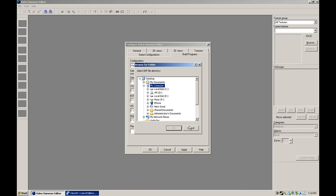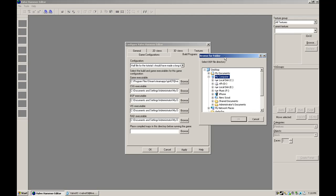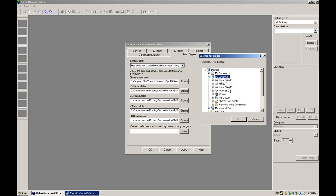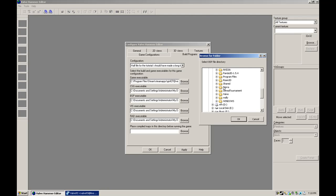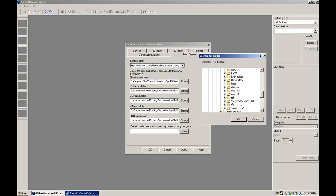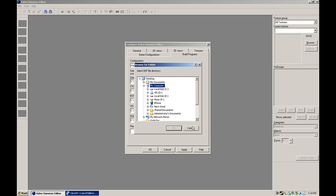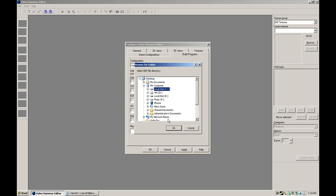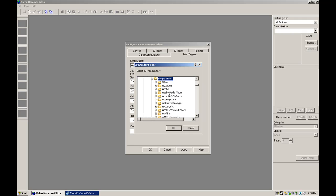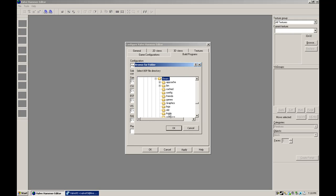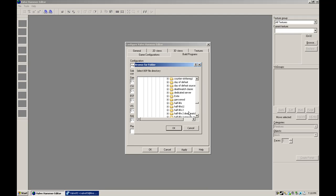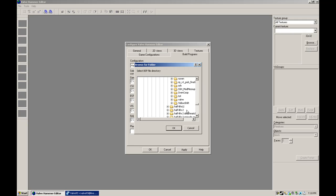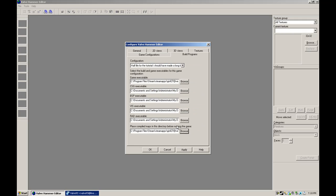Now, this is where all the compiled maps will go. So if it would be WON, Sierra, Half-Life, Valve, Maps. But we're not. We're doing Steam. So C, Program Files, Steam, SteamApps, Account Name, Half-Life, Valve, Maps. There.